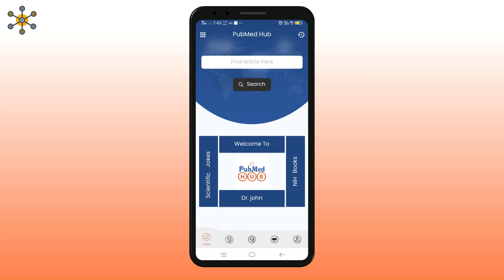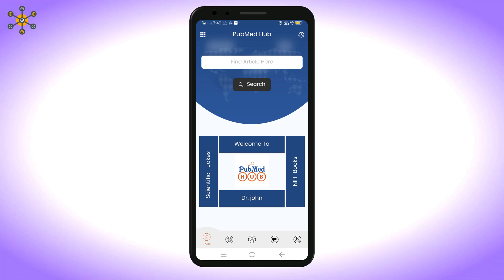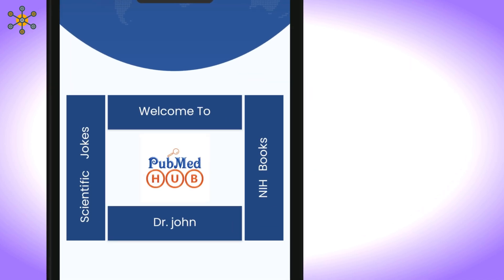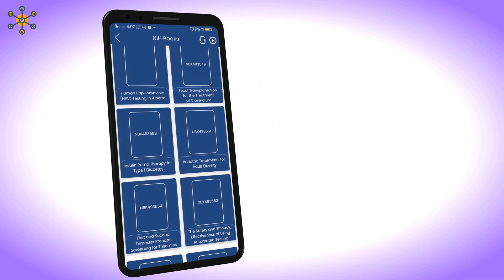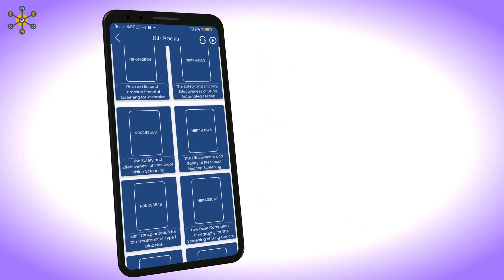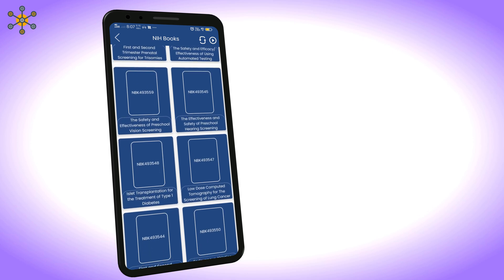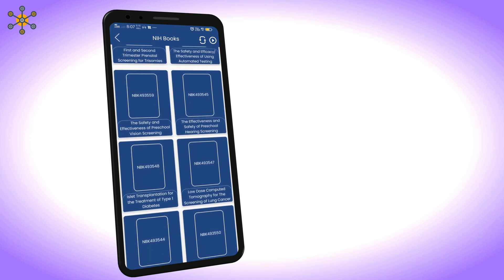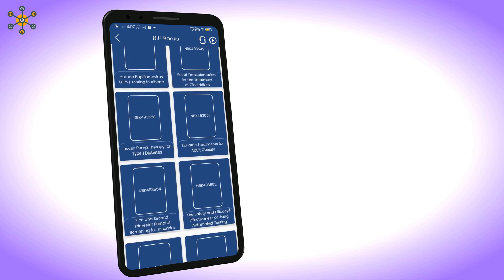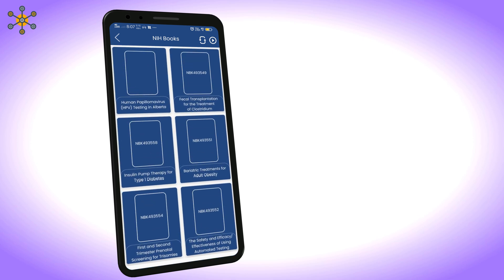Now let's explore home screen icons. If you want to enjoy scientific jokes, just click here. This section provides you access to NIH books. Scroll down to see more books. Click on any book to read.